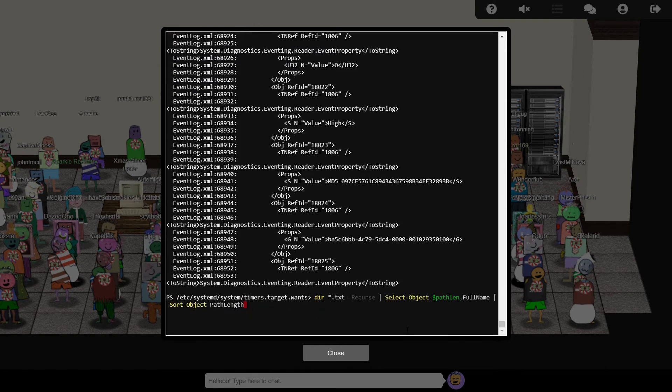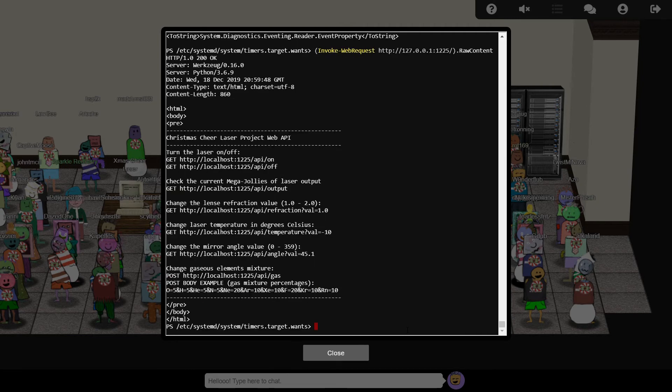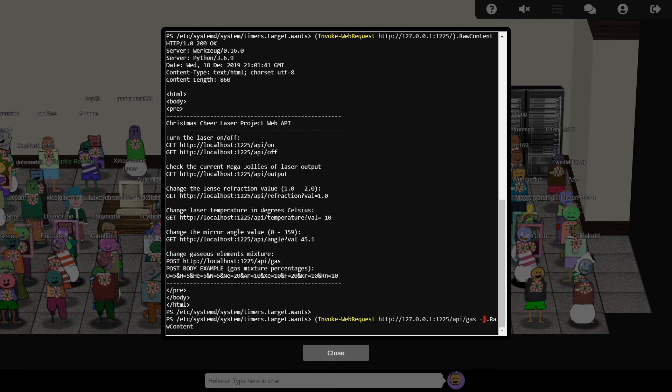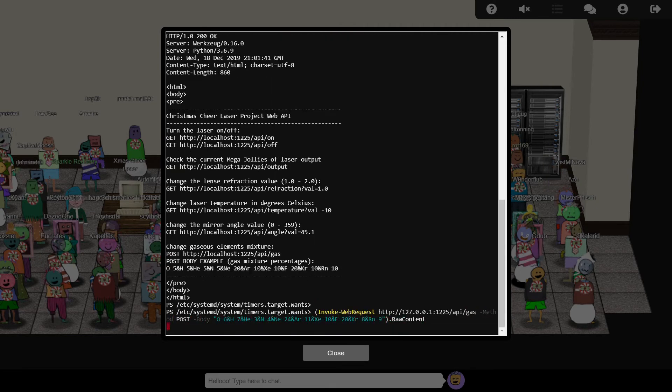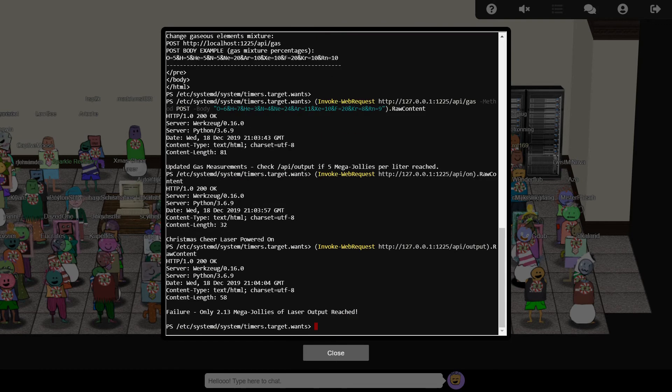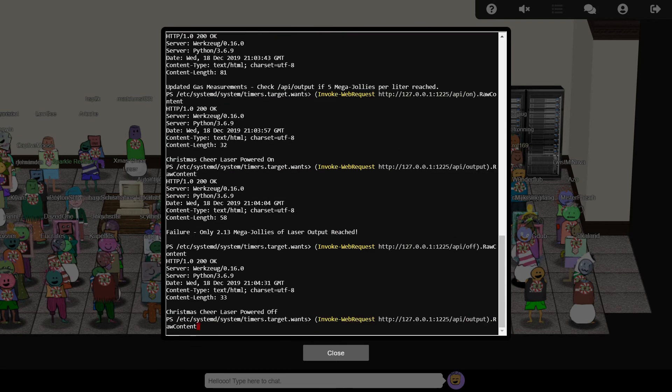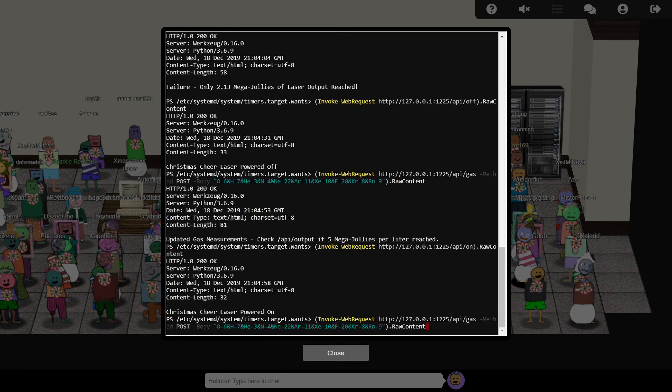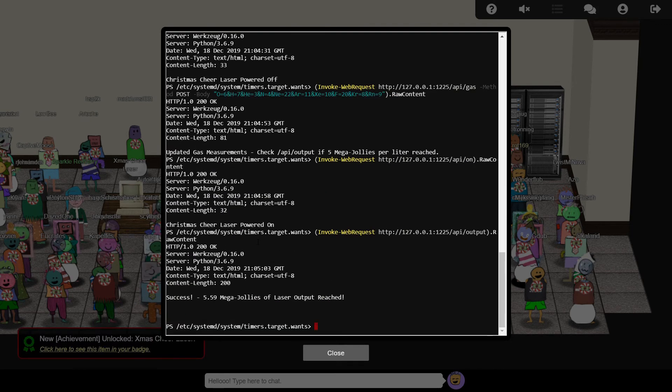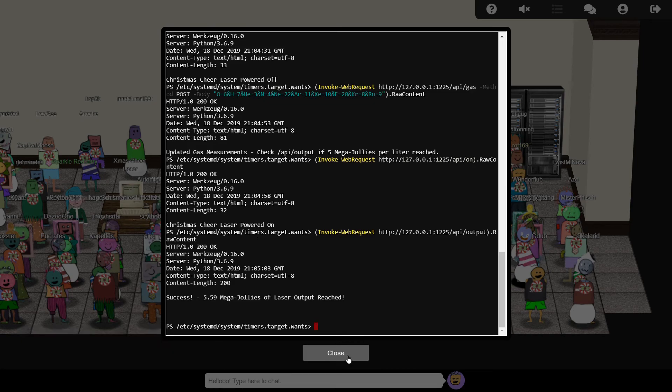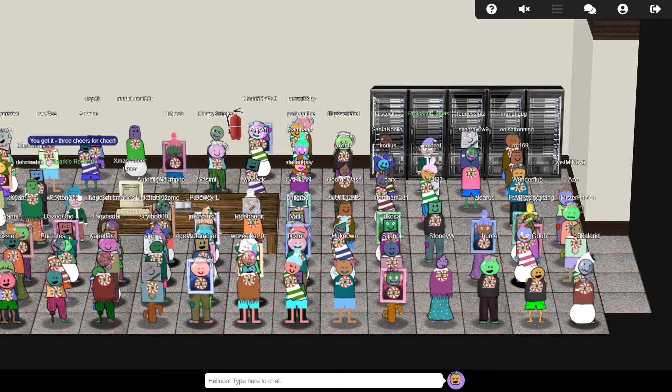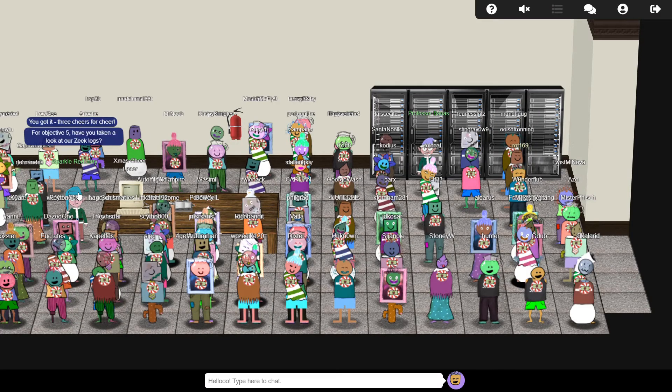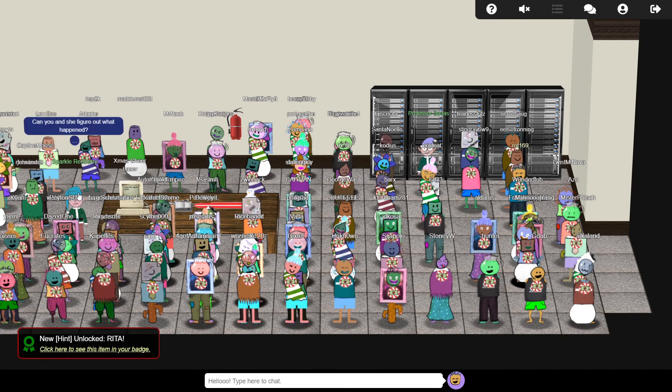It doesn't take too long to identify the field which contains the correct gas mixture for the laser. We can apply this setting via the web API, and after correcting a couple of typos when it doesn't work as intended, we finally get the laser up and running. Sparkle thanks us and suggests that we might want to investigate the use of Rita to help with our main objective.